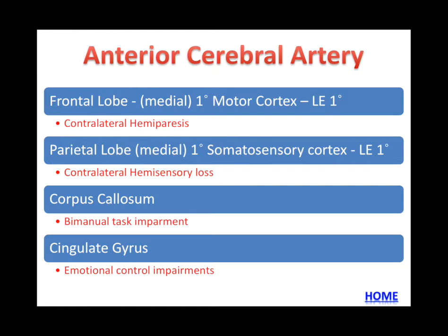This will cause contralateral hemiparesis. That same damage in the parietal lobe damages the medial portion, which damages the primary somatosensory cortex impacting the lower extremities, causing contralateral hemisensory loss. Regarding the corpus callosum: bimanual task impairment results because any information crossing from right to left must communicate across the corpus callosum. The anterior cerebral artery supplies the corpus callosum, frontal lobe, and parietal lobe, so you would lose bimanual tasks. The cingulate gyrus is a major control center for emotional control, and it is also supplied by the anterior cerebral artery.